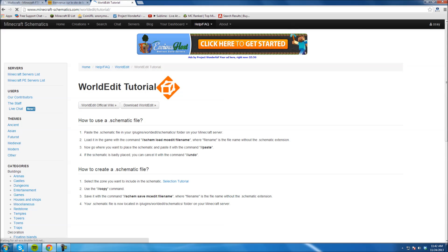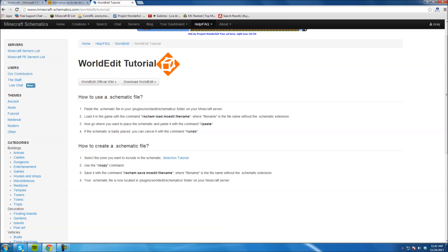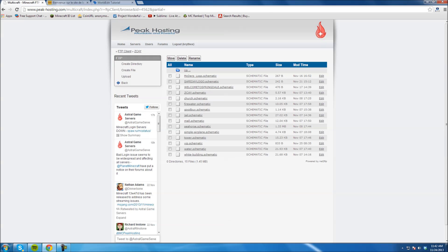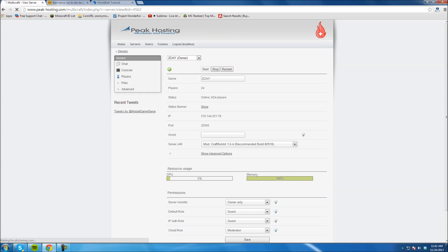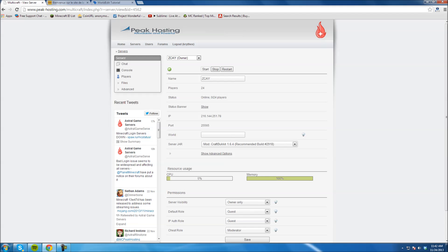Now, very important — you're going to go back to the front page of your control panel on Multicraft and restart the server. If you don't restart the server, it's not going to load the schematics into your server. So you've got to restart first. I just hit restart and mine will take a little bit. Once this turns green, the server's restarted and your schematic has been loaded.